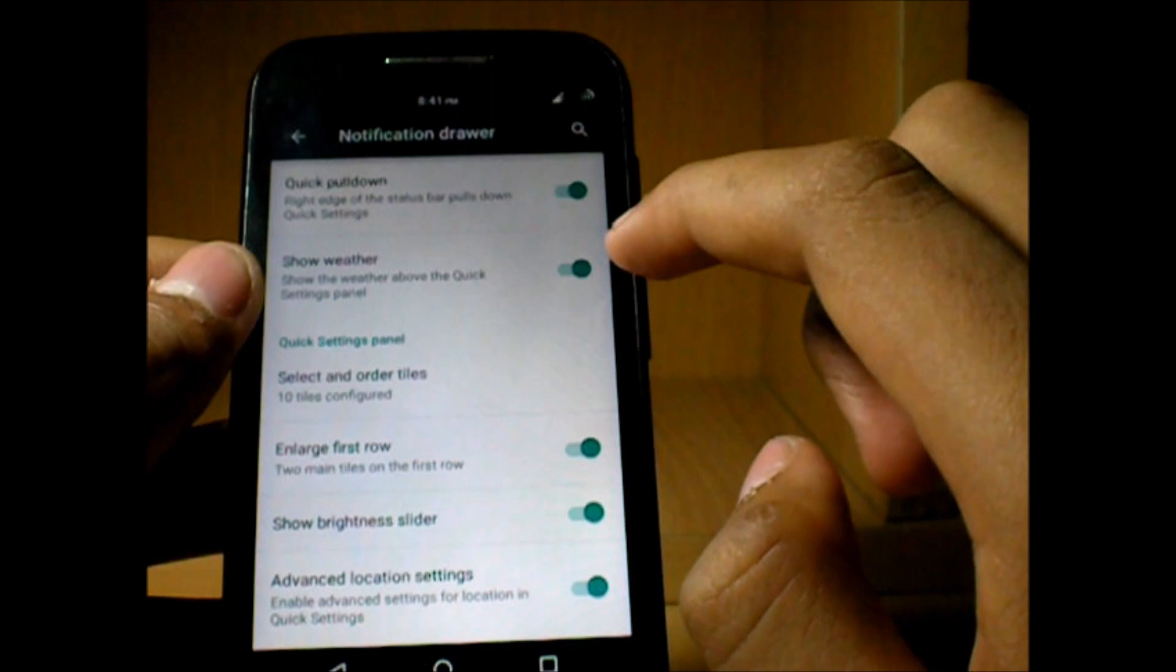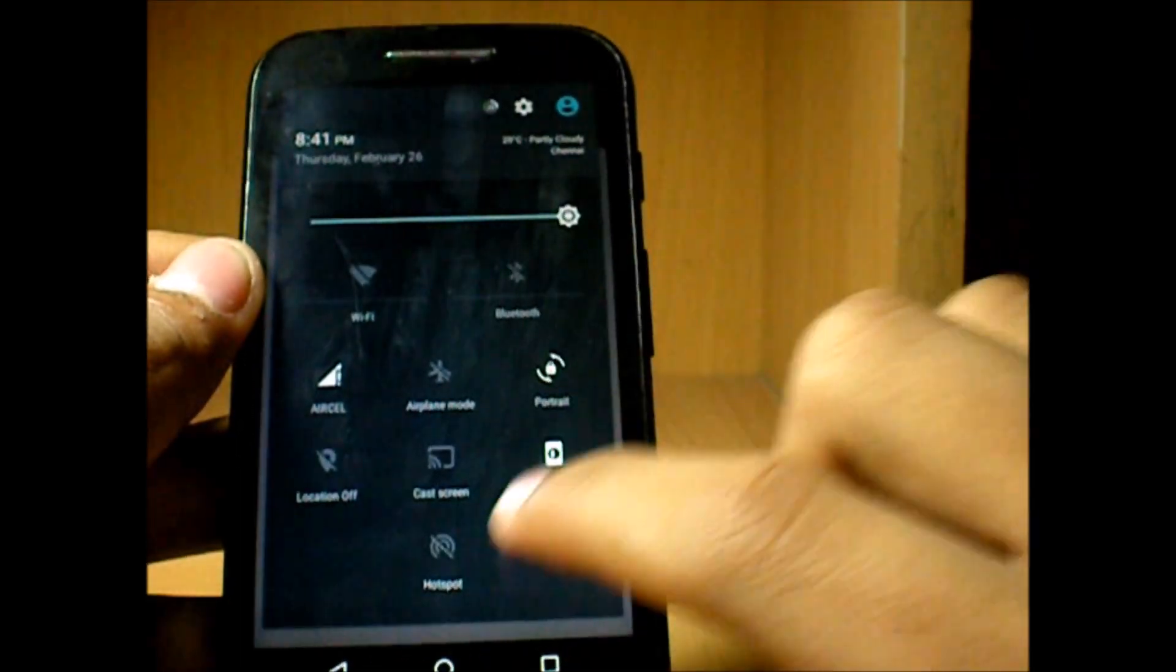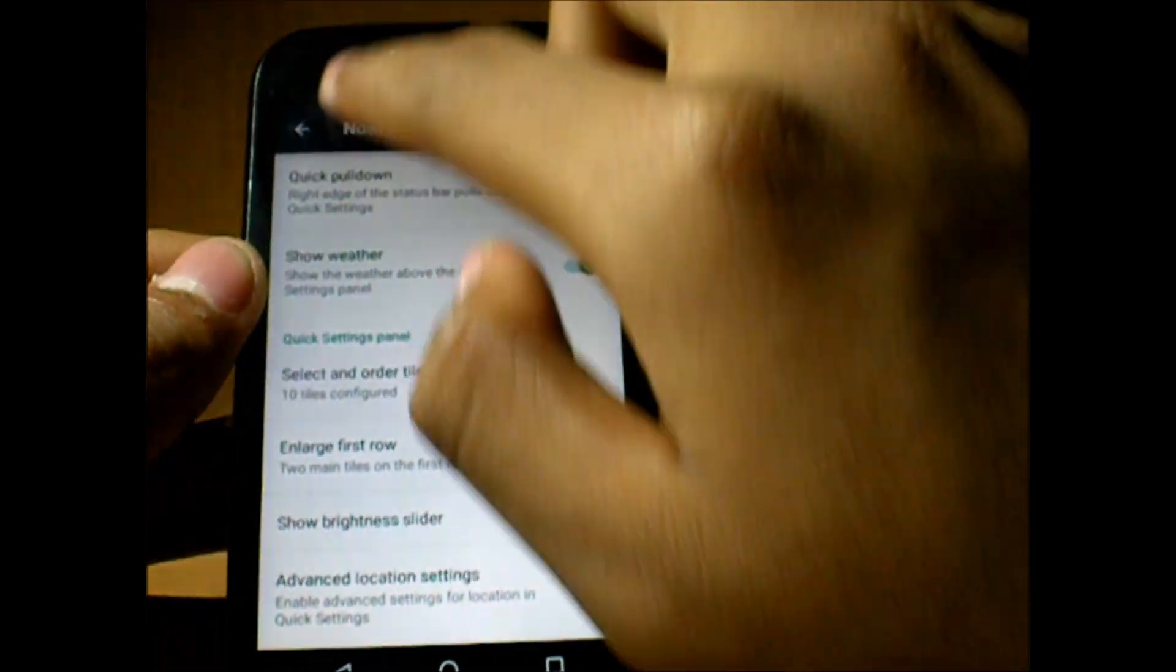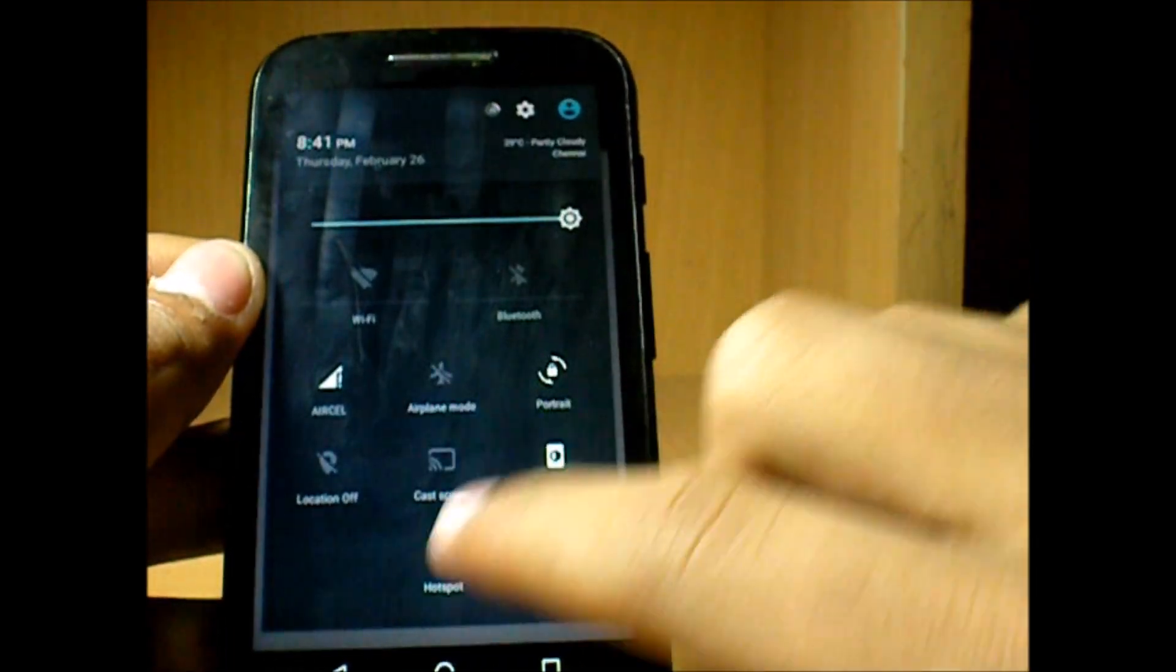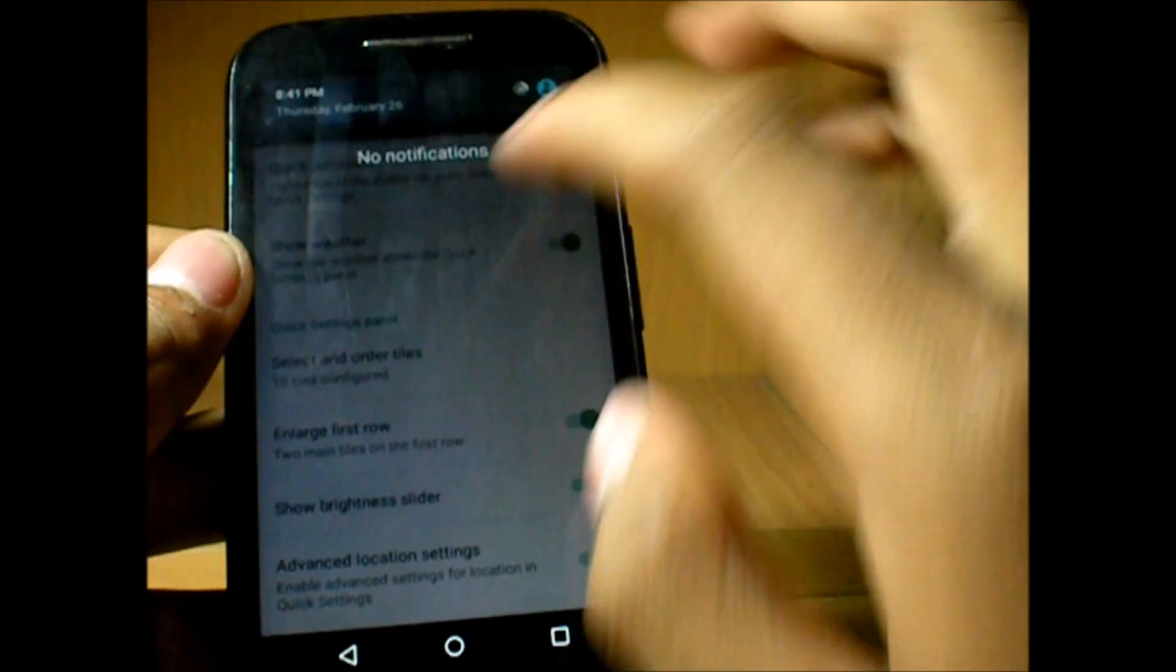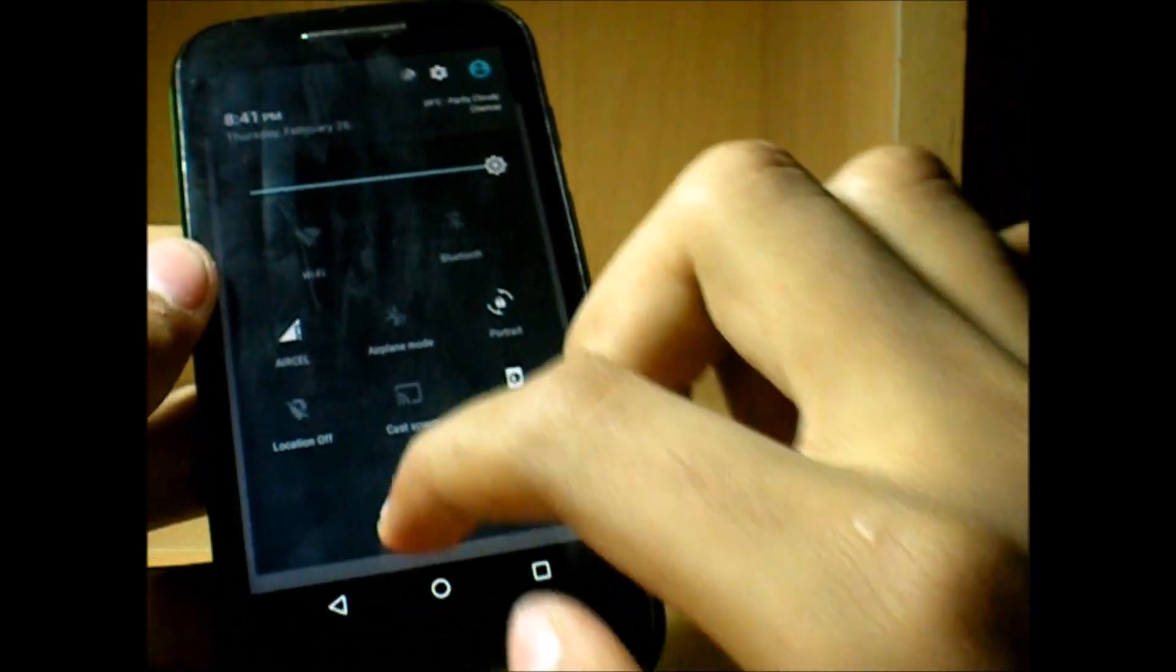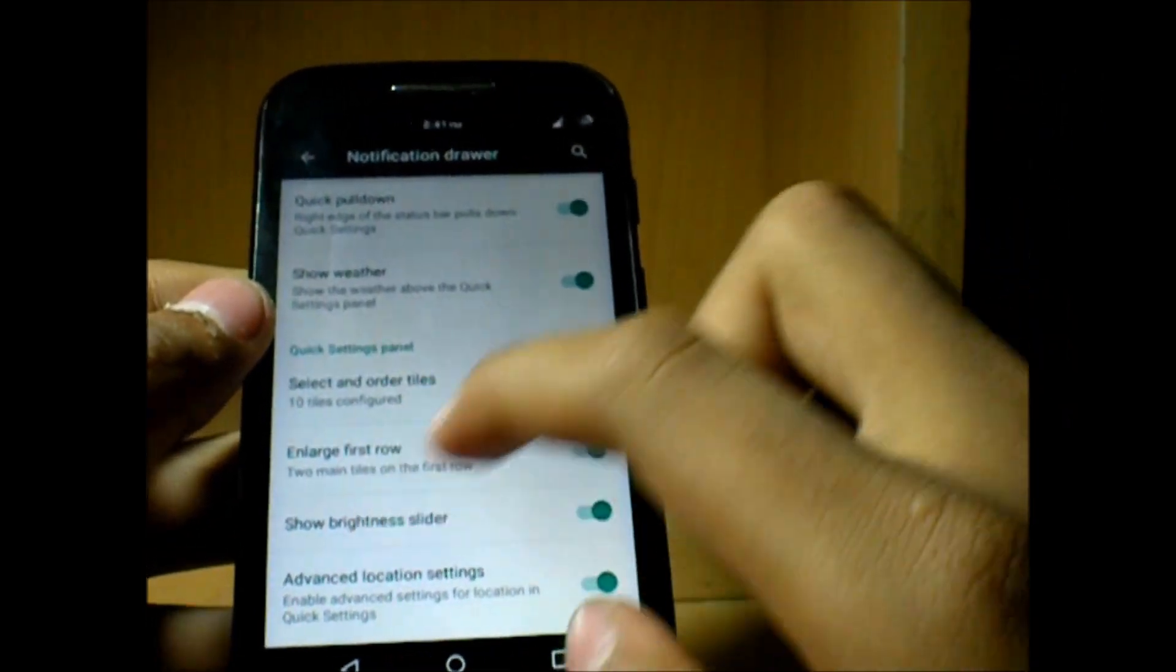In the notification drawer we have quick pull down from the right side. I've assigned it to pull down the toggles directly, and then from the left side you get direct access to the status bar again. Pulling it down we get direct access to the toolkits. Two finger swipe is also supported.